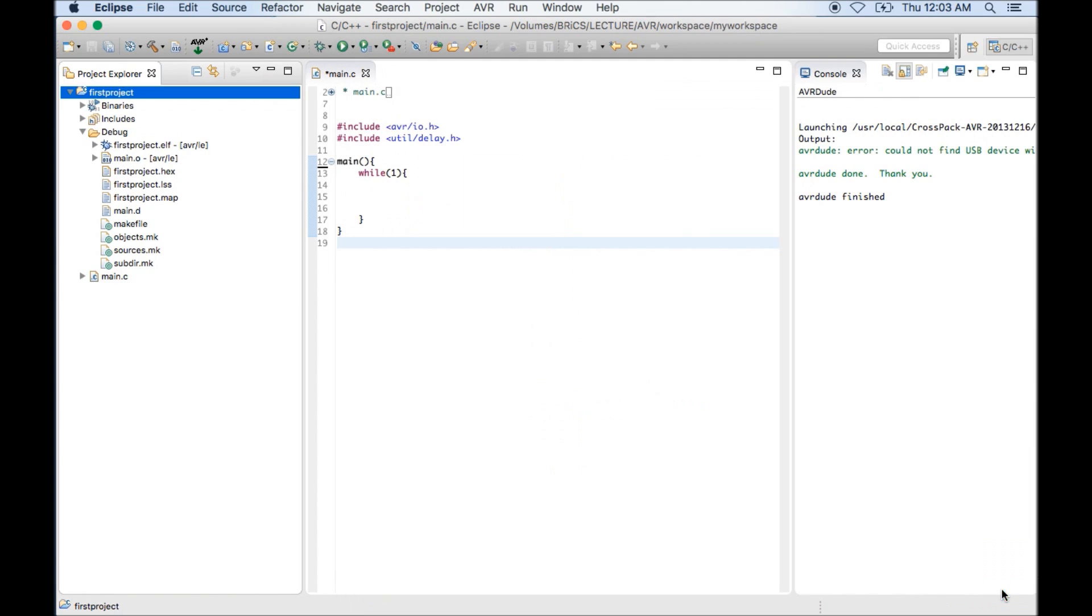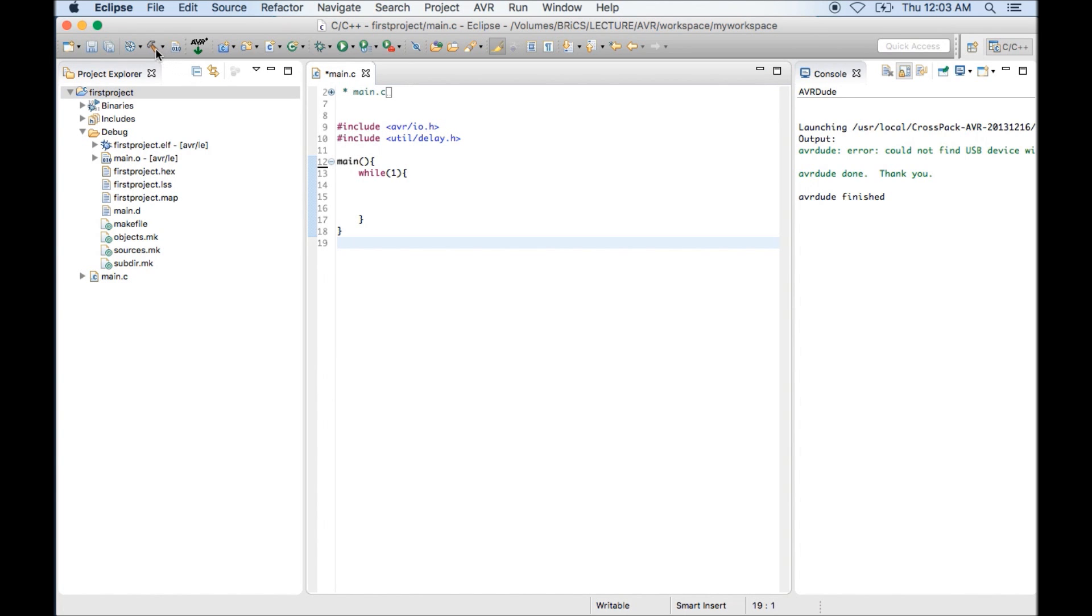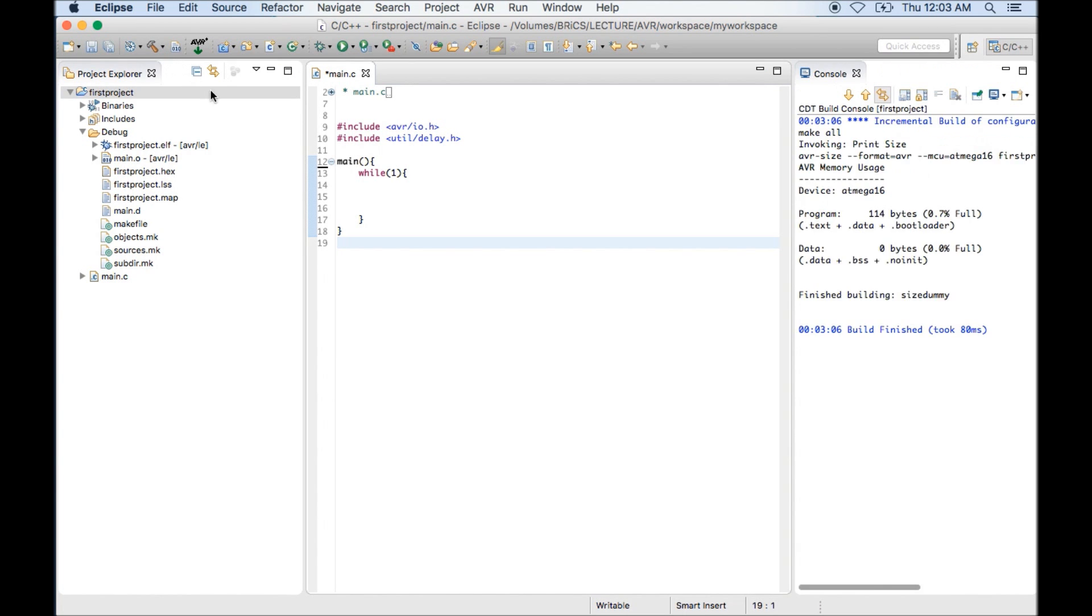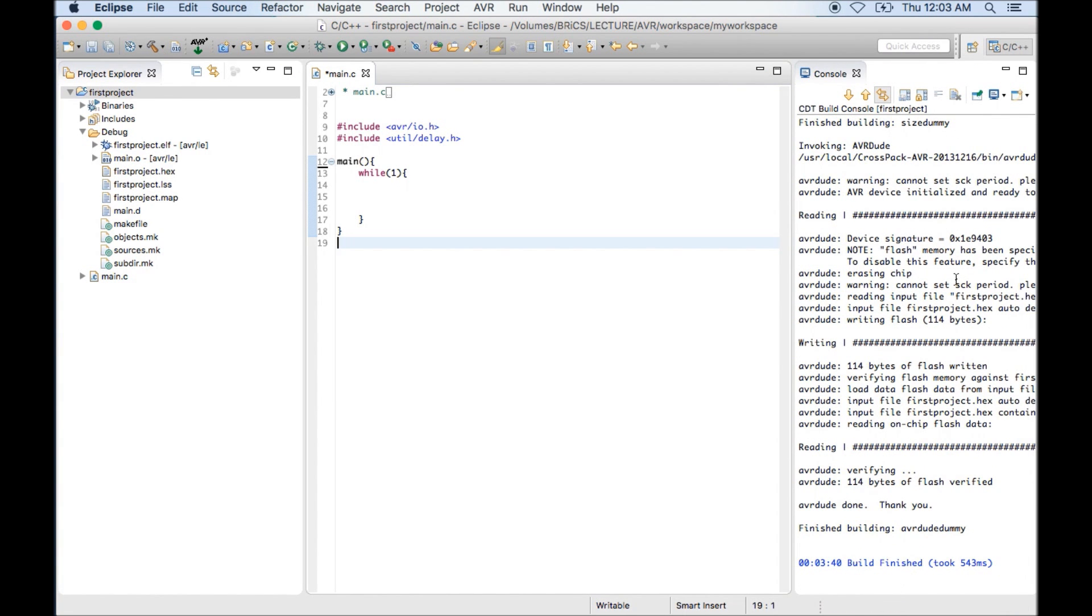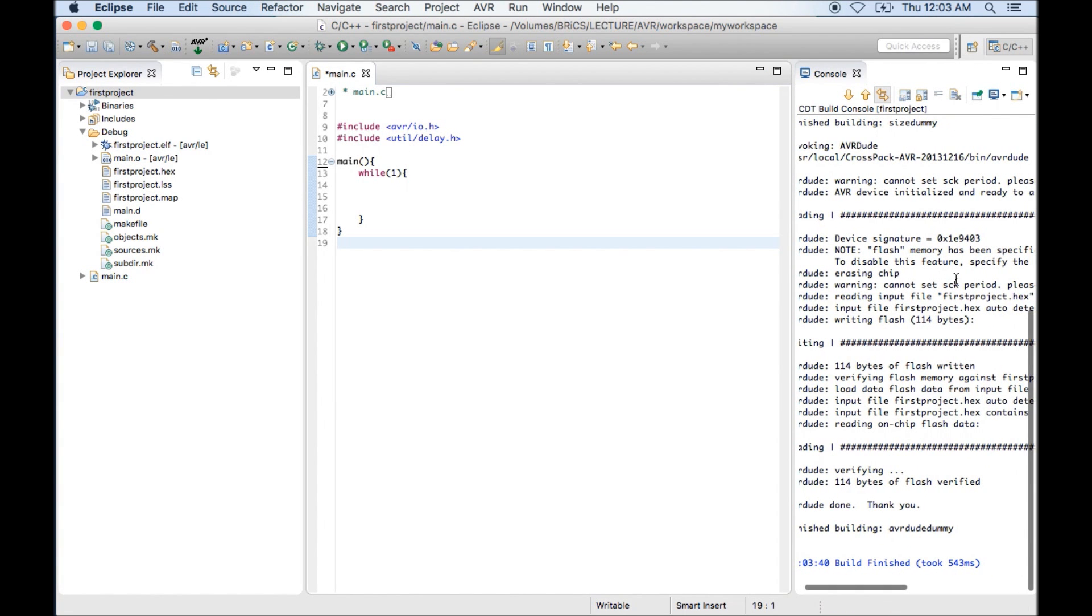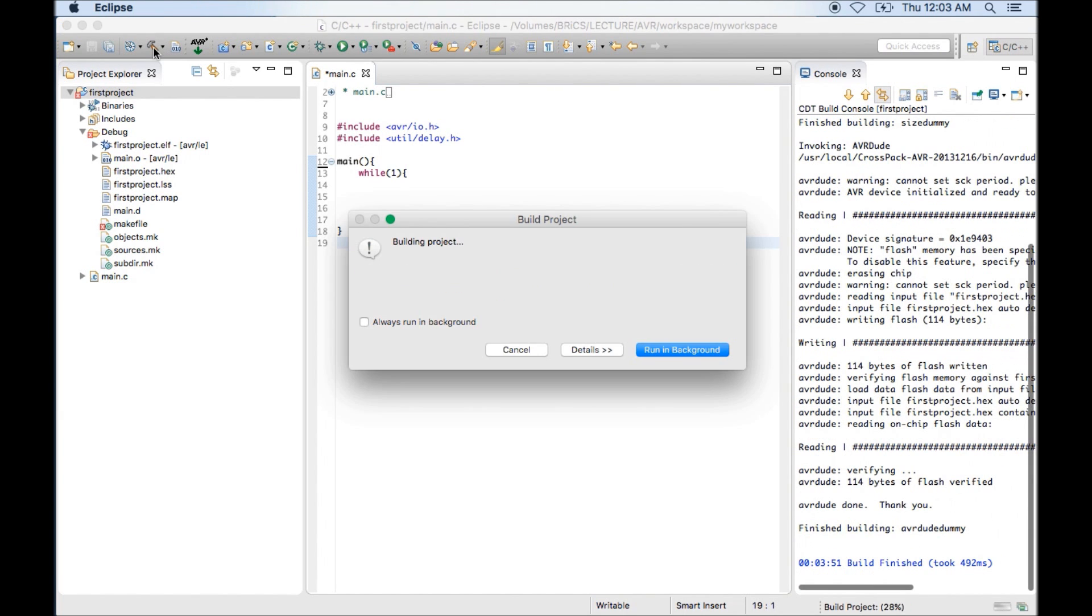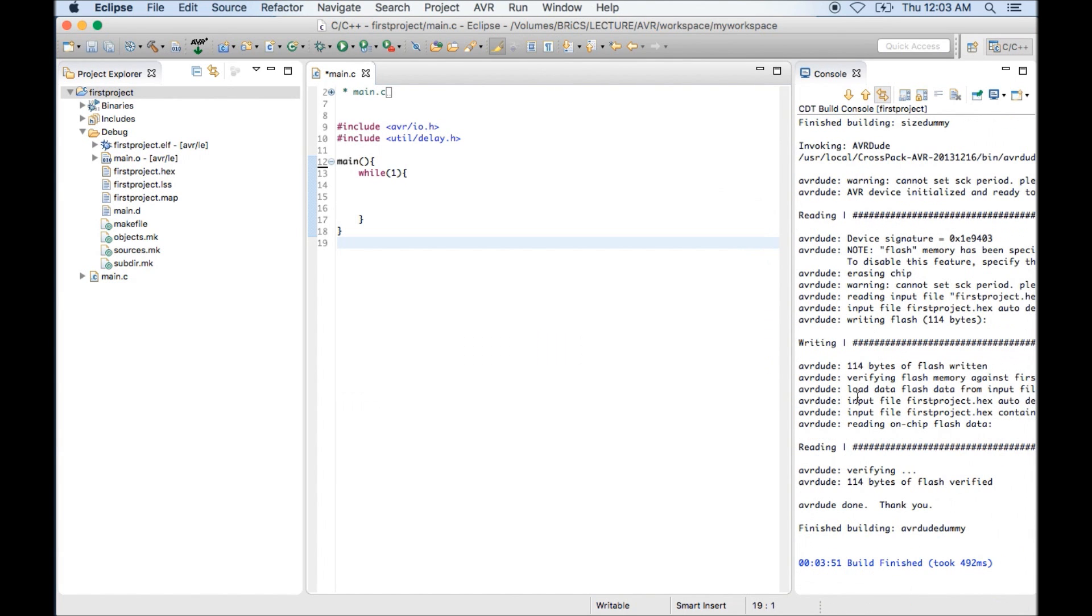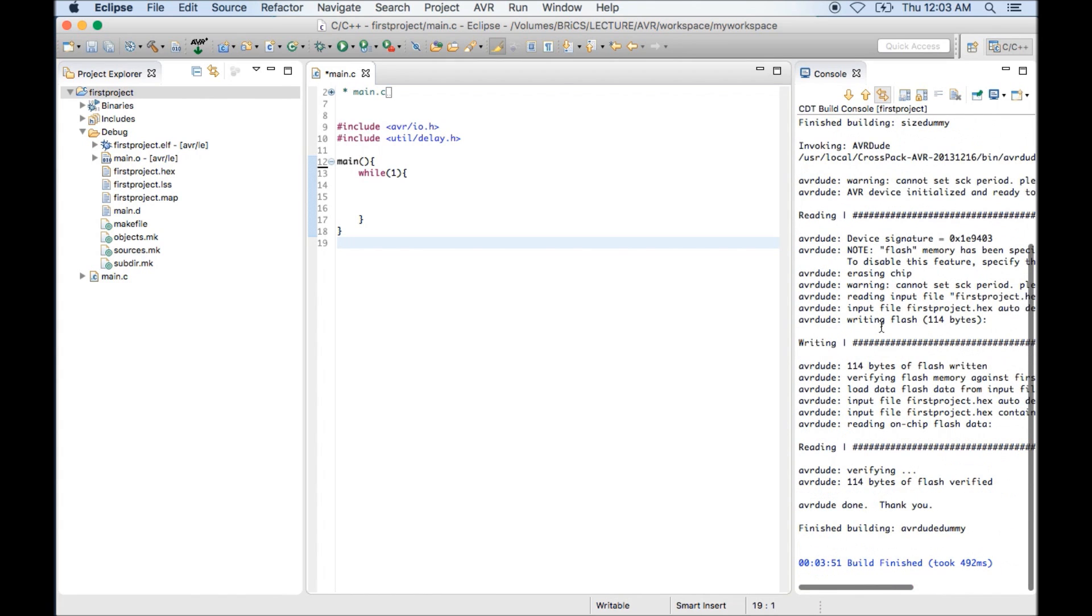If you enable this option, what new thing you will get is whenever you click on hammer button, it will compile the code as well as it will transfer the code to your microcontroller at same time. So using a single click, you will get a facility for compilation as well as transfer.